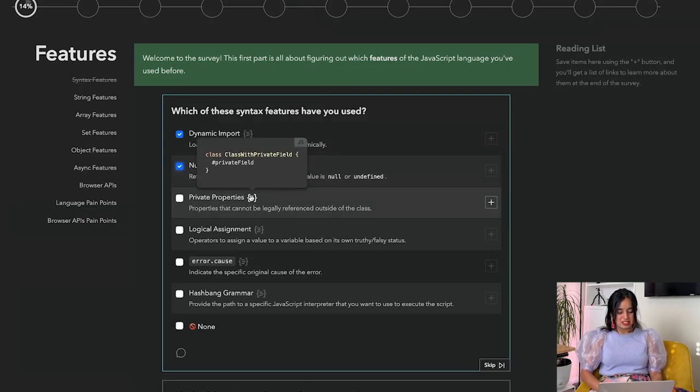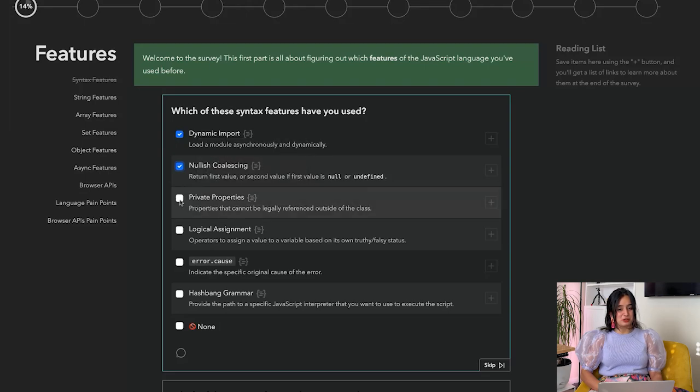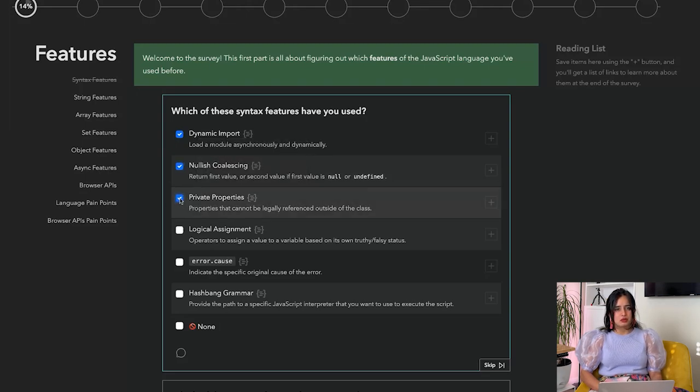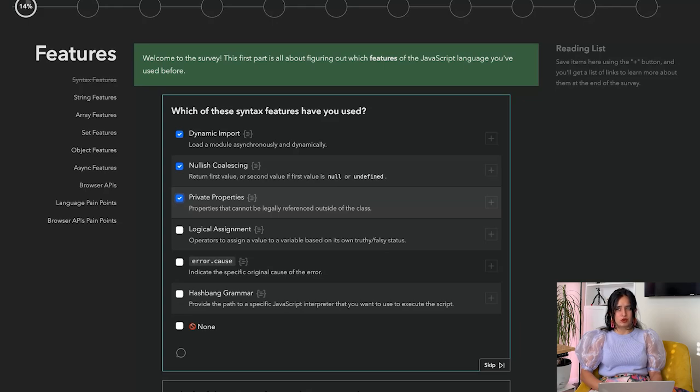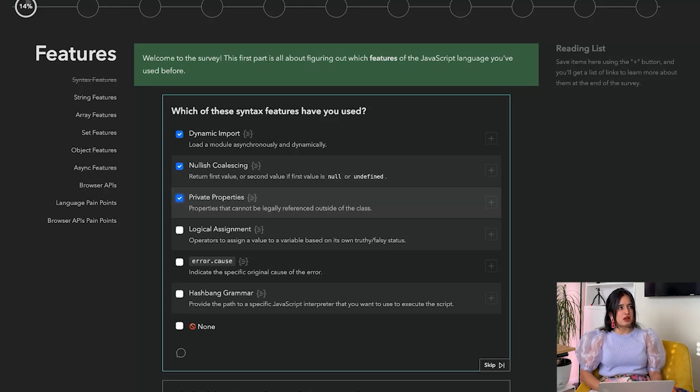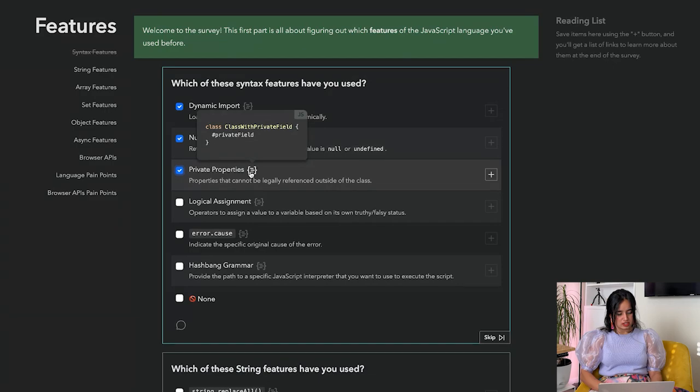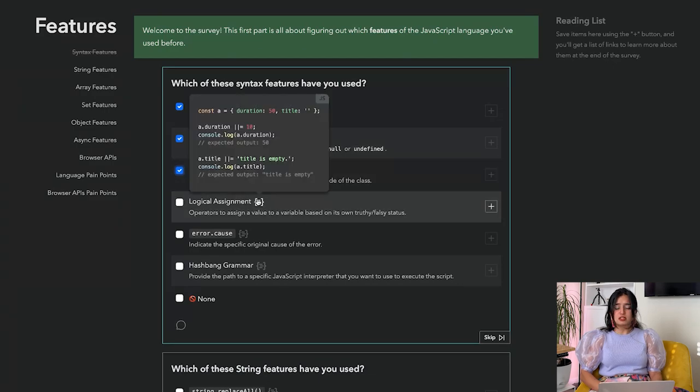Private properties is actually really cool because I don't think you use it as much in your React components or regular web apps unless you're specifically designing for components or libraries that can be used by other folks. Logical assignment - this is something that I have not used before.